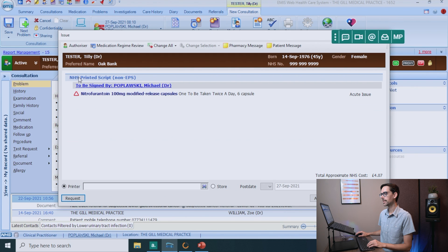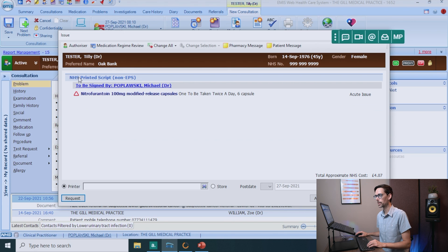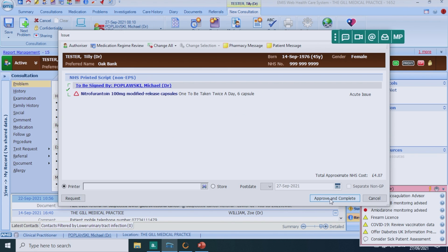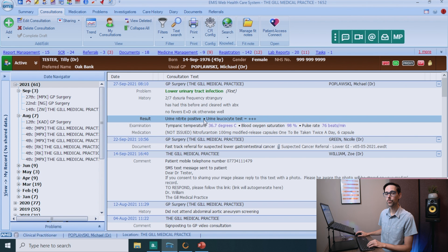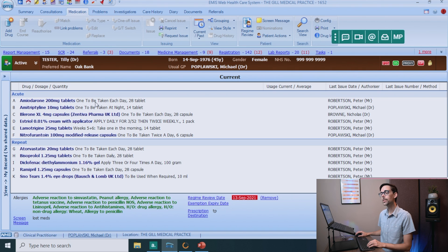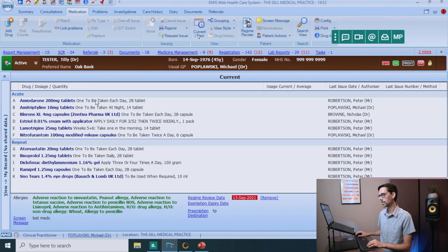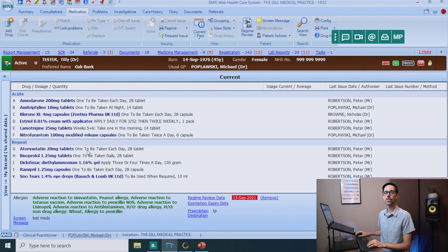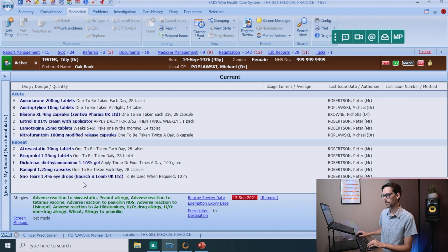Now, at this point, you can see that right here, it says NHS printed script, non-EPS. So that means if I click approve and complete, it will print it out in my room. Now, here's something that's really important when you are going through medication. If you go to the medication tab, you can see a list of all the medication that this patient has had prescribed recently. And these are all the drugs on the patient's repeat prescription.